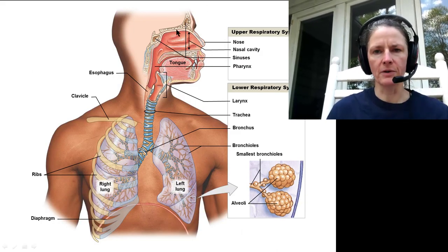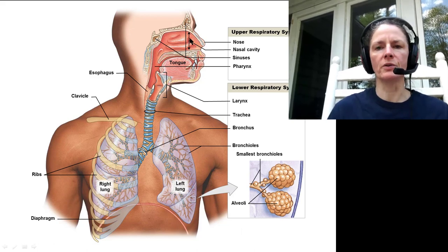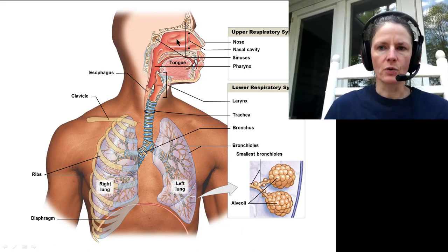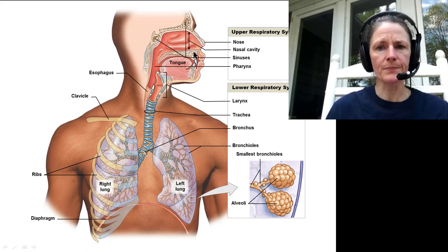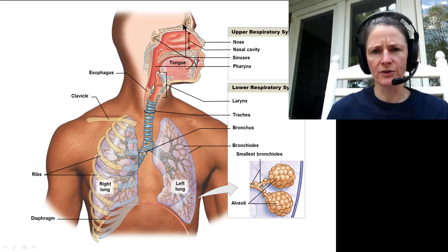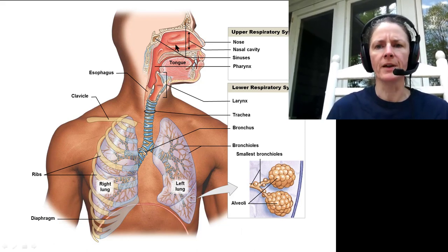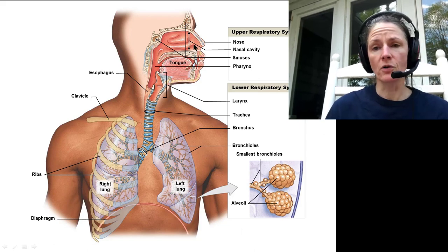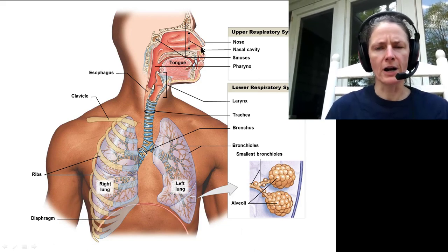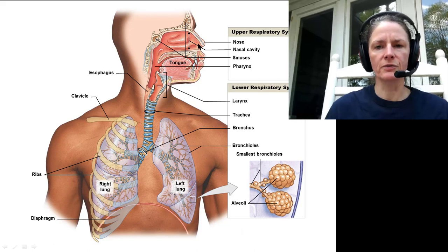Here we have an overview diagram of the respiratory system. We have our nasal area with the nose and nasal cavity, surrounded by sinuses — the frontal sinus, maxillary sinuses, sphenoid sinus — which help warm the air. Air is taken in through the nares of the nose, which have hairs to protect the entrances from dust, insects, and similar things.